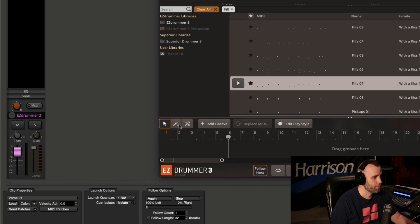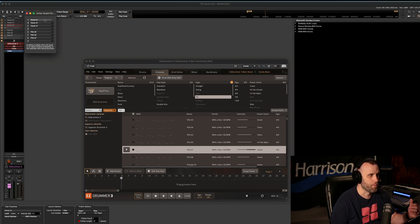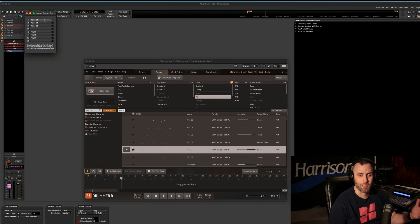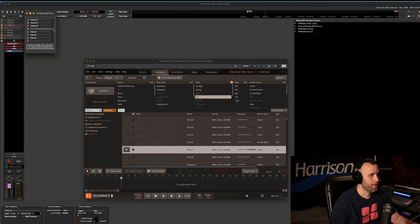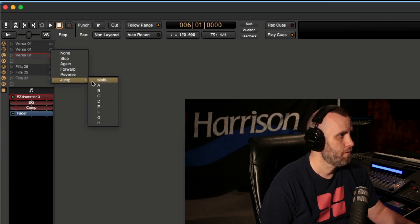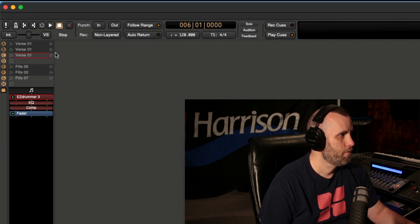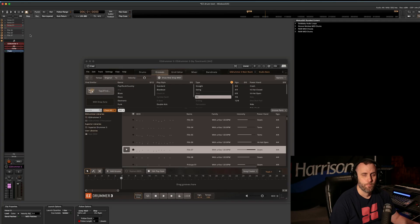We're going to choose the first drum groove, and now for the fun part: we're clicking on each one and setting 'Jump to Multi,' which lets us select multiple clips at once. It's going to be totally random which one it actually chooses. We're going to do the same for the drum fills as well.